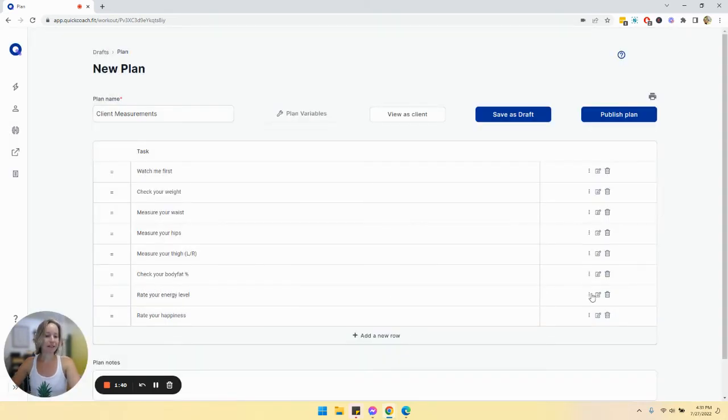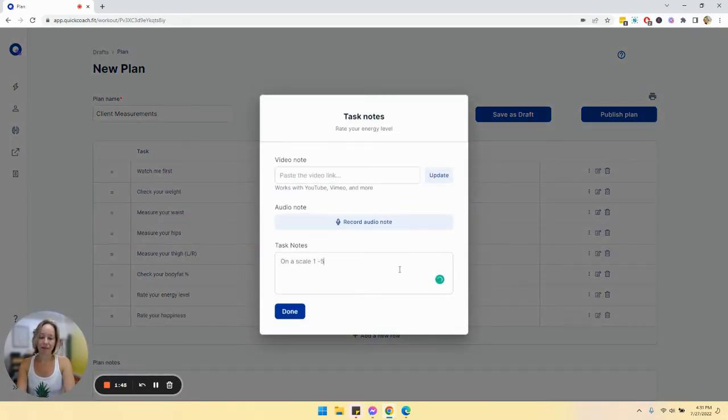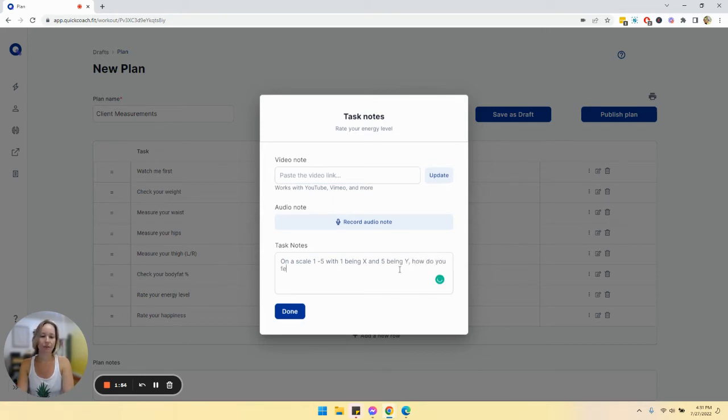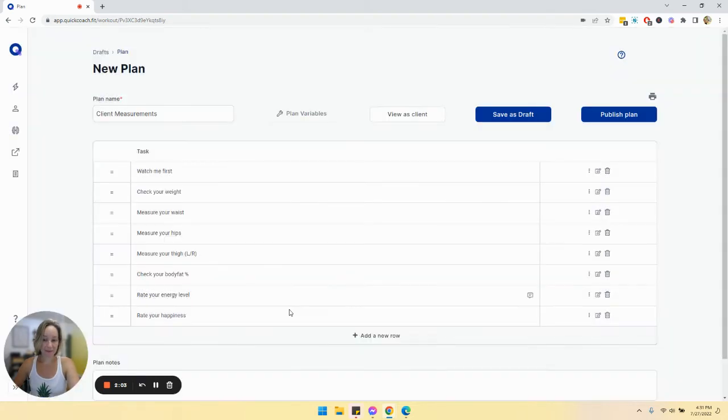And then for things that are more subjective, like rate your energy level, on a scale of one to five, with one being X and five being Y, how do you feel on average a week? So you could add in something like that. So on and so forth.